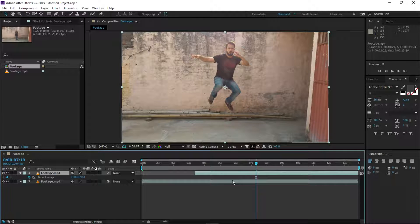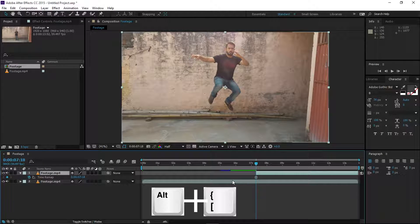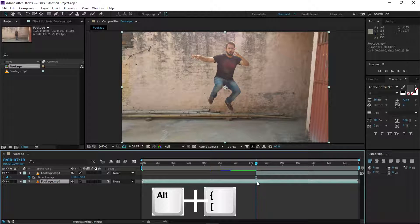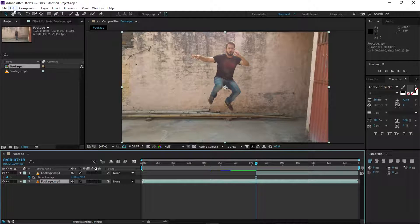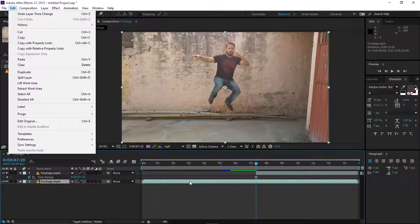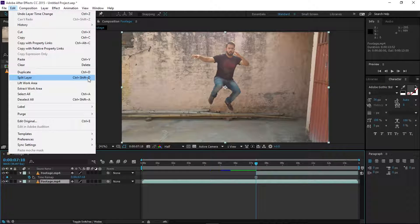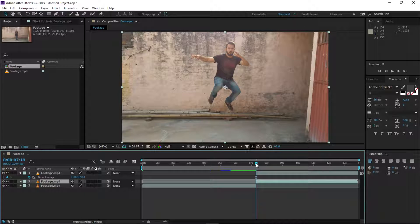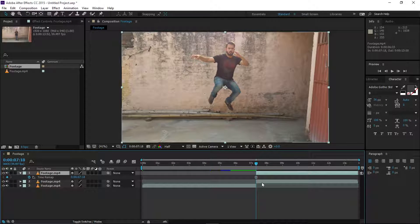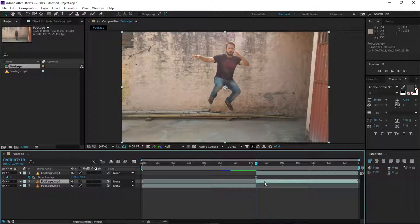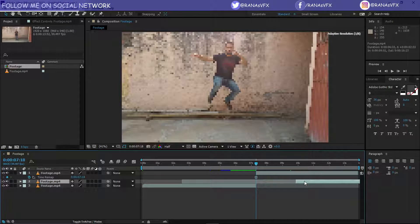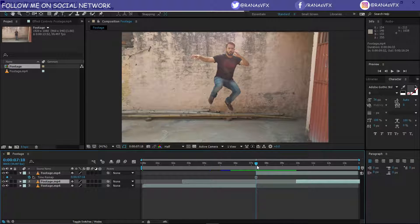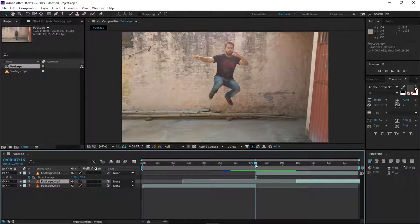You can trim by holding down Alt and the open bracket. Now we have to split the bottom layer — go to Edit and make sure the bottom layer is selected, then go to Edit > Split Layer, or you can use the shortcut Ctrl+Shift+D. Now select the top layer and move it to the right.